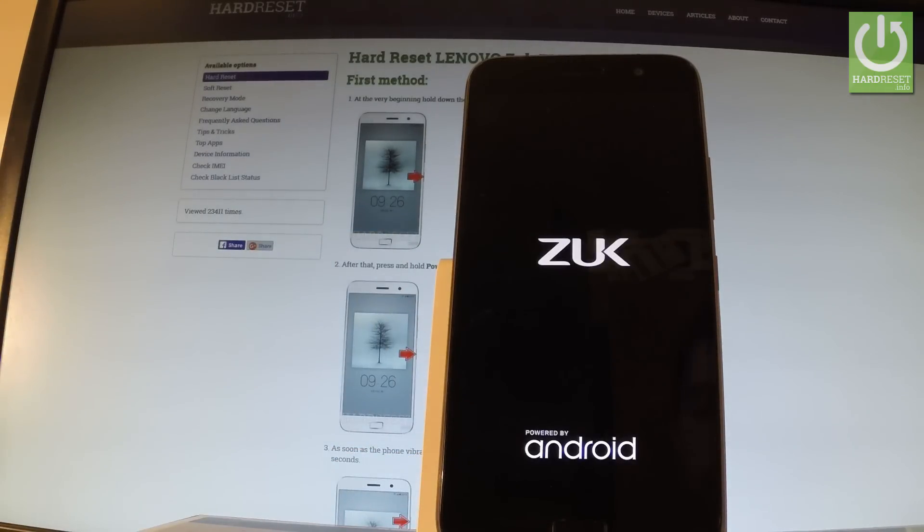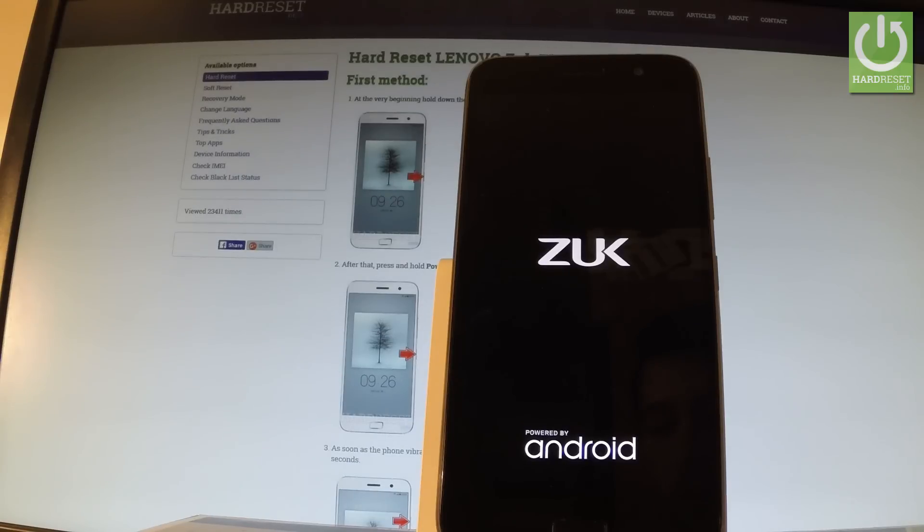Now the phone is resetting and rebooting. The whole operation should take a while so be patient and wait until it's finished.